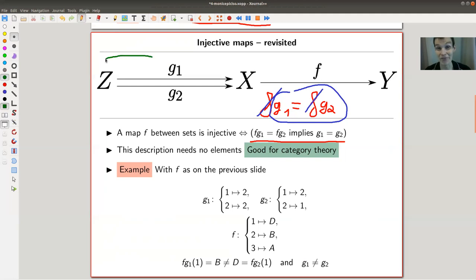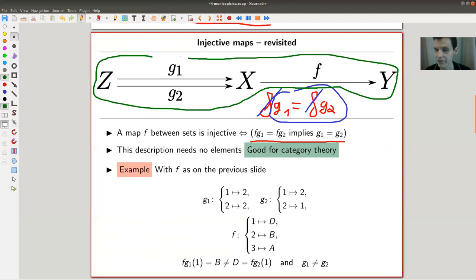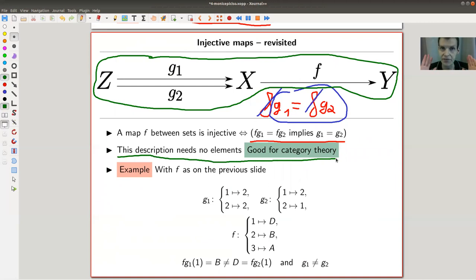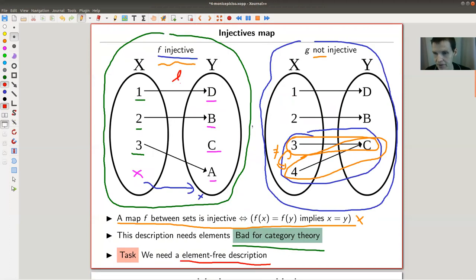Think about it via this diagram — diagrams are great because now we're already doing category theory. You have two additional maps g₁ and g₂ and the map f, and you can get rid of f to tell whether g₁ and g₂ are the same. This description needs no elements, which is just great.